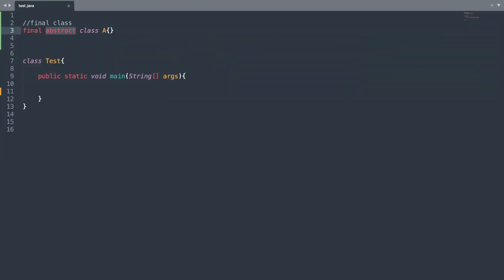There is one more thing you need to know about the final keyword: an abstract class cannot be marked as final, because if you try to do so you will get a compilation error, as an abstract class needs to be extended.